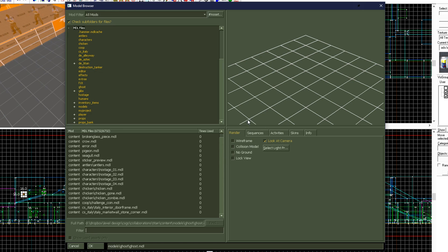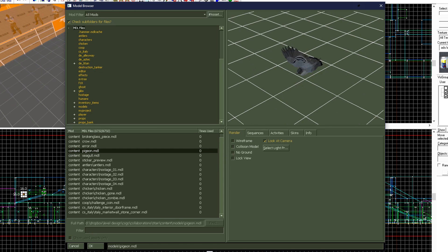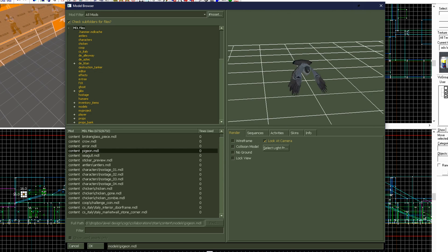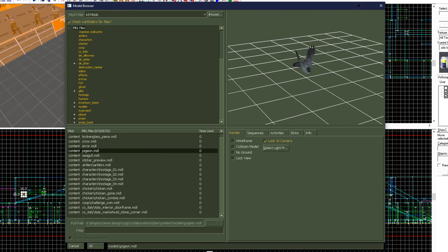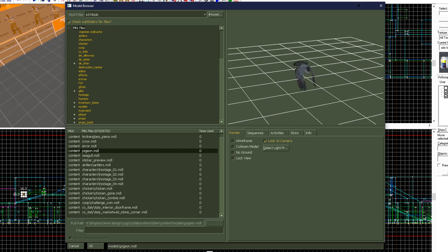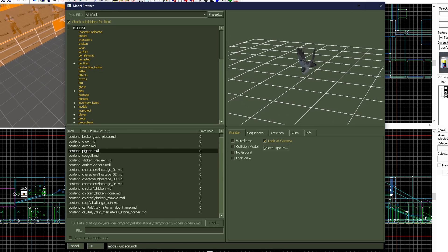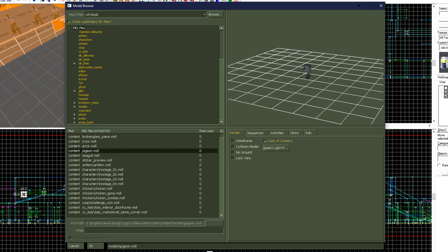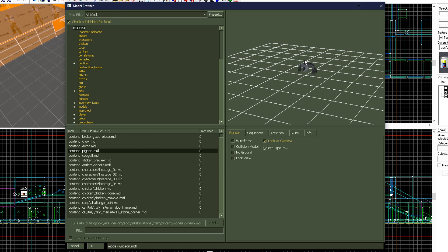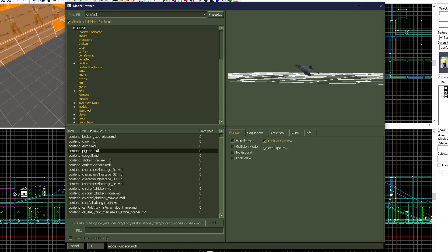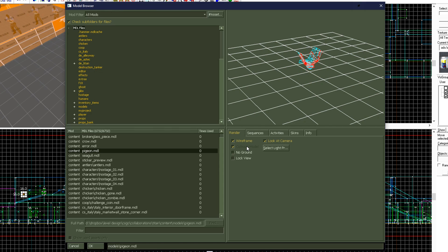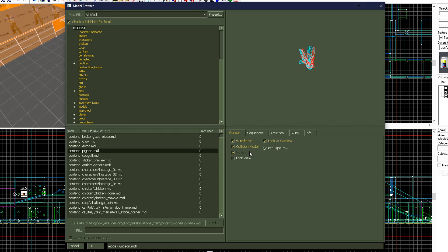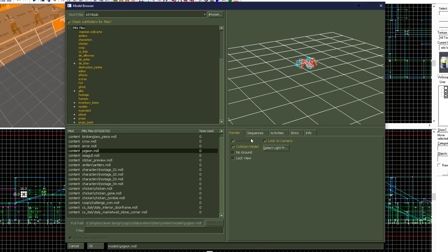On the top right, we have our viewport. We can navigate in the viewport by holding mouse one or mouse two to zoom in and out and pan. At the bottom right, we have our viewport controls and prop information. We can enable wireframe on the model, a collision model if it has one, disable the ground, or lock our view. The most useful of these is collision model if you're trying to place props that will be used for cover.